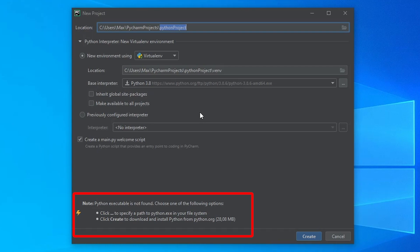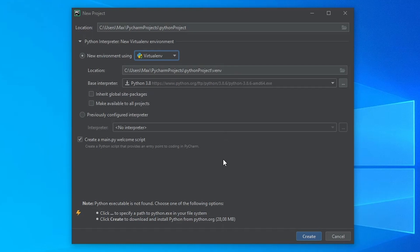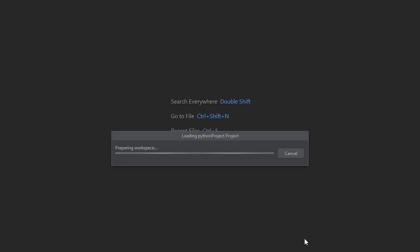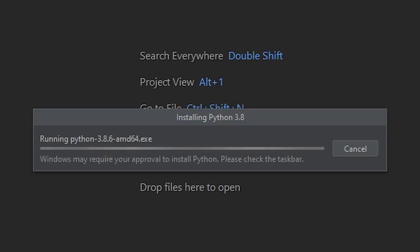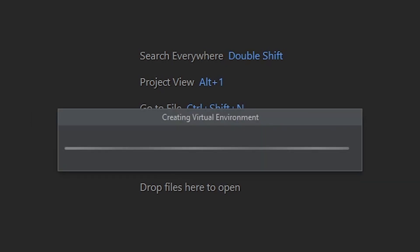You can see that the second bullet point says, click create to download and install Python. So that is super helpful and we want to go ahead and do just that. So let's go ahead and click on create. And now you'll see an installation box pop up telling us that Python is installing. And so you just want to wait for a brief moment until it finishes installing, and then it will continue to create the virtual environment. And after that, it should be done.